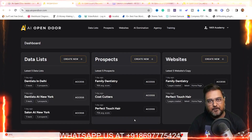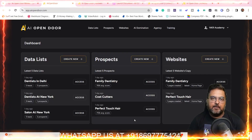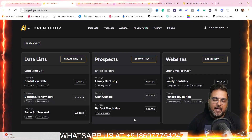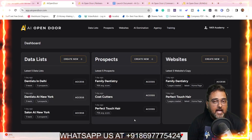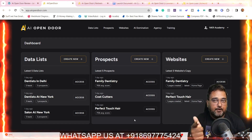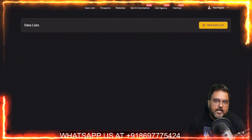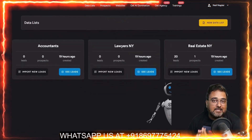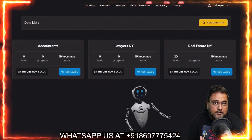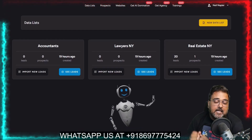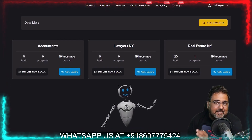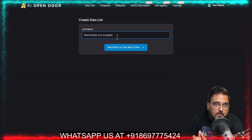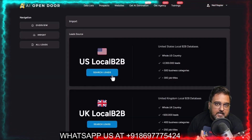Hey guys, this is Shayan from inkaacademy.com and welcome to my AI Open Door review. In a nutshell, AI Open Door is a brand new AI-based technology that helps you to prospect leads and analyze their website and score them on different parameters.